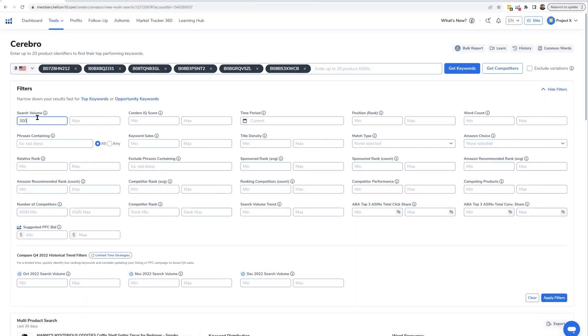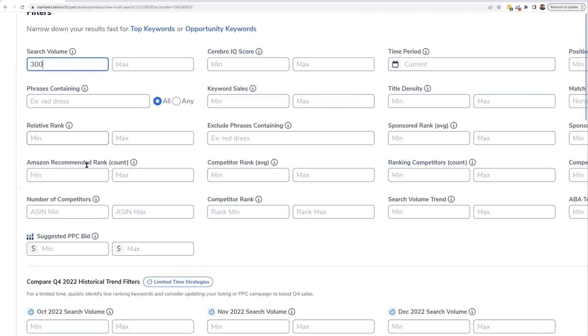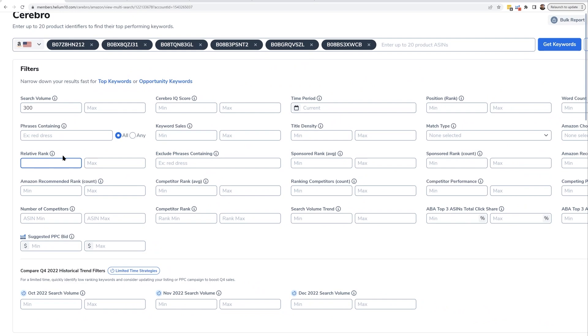What we call your relative rank is going to be important — where are you showing up in the search results compared to your direct competitors? Those are the competitors your product is actually fighting for the sale from. To view that, go into a multi-ASEN search, put in a minimum of 300 for search volume, navigate over to relative rank, and filter for a minimum of three or four — meaning compared to competitor products in the niche, you're at least the third one that comes up.